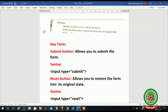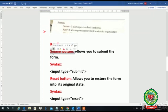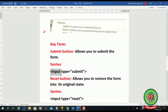In the book we have the topic of submit. Students, we have created different controls like text boxes, passwords, radio buttons, and checkboxes, and we are filling our form. After filling the form we need to submit it to the concerned authority. For that we design a button called the submit button. Its key term is: the submit button allows you to submit the form.